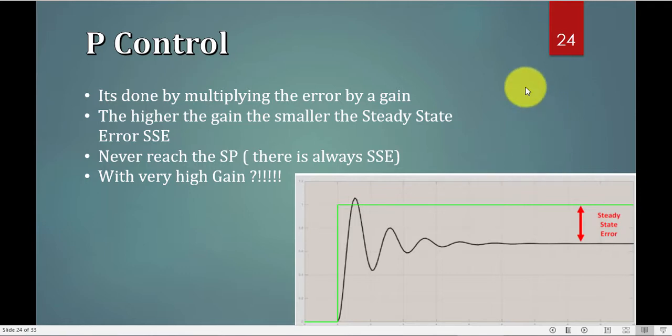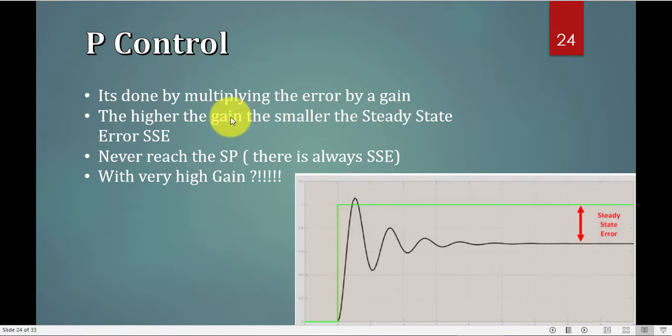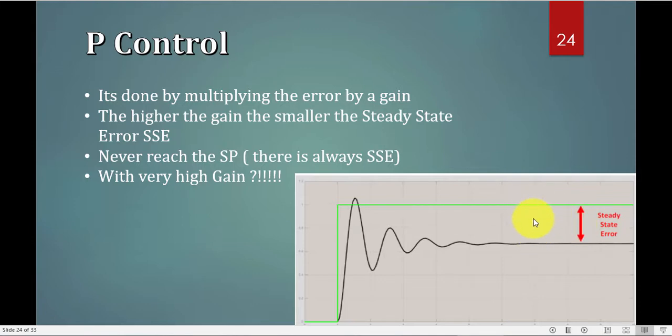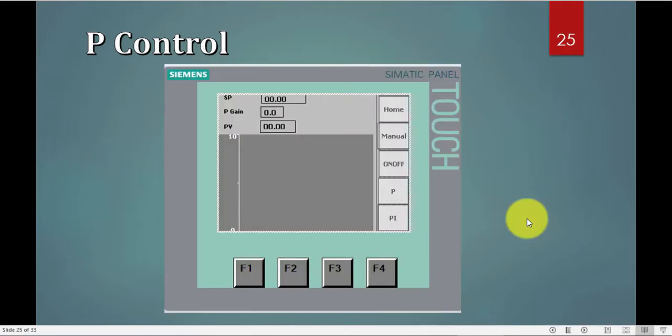We already saw this slide from the Arduino videos. It's exactly the same. The P control is done by multiplying an error by a gain, and the higher the gain, the less is the steady state error. There will always be a steady state error, and what happens if the gain is too high? We saw that all in Arduino. Now we will see it in the PLC.